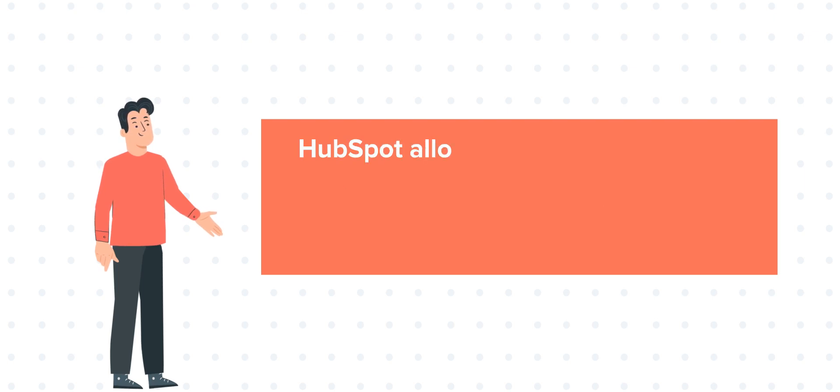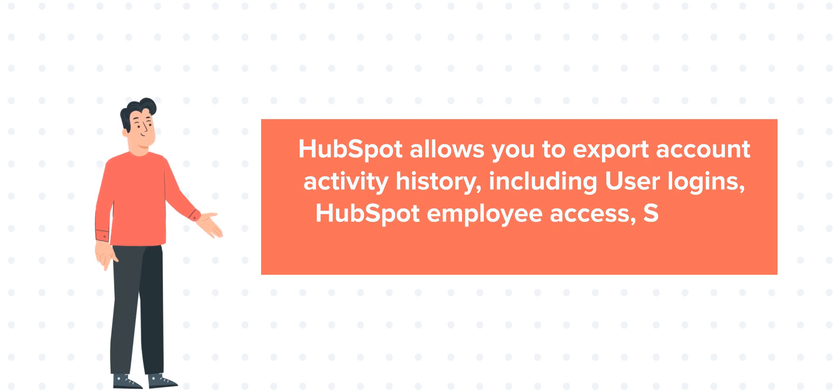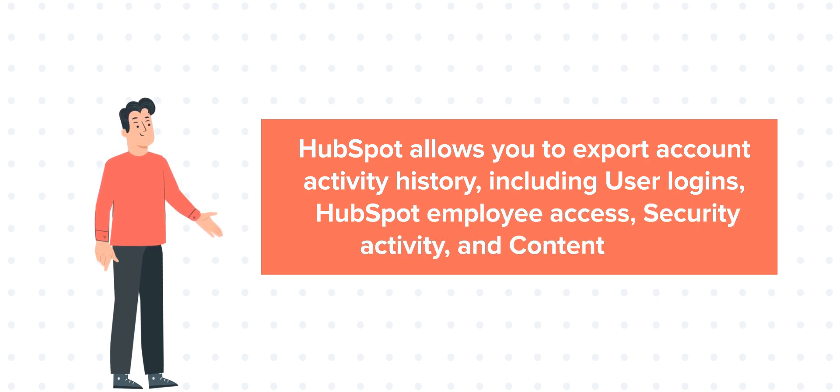HubSpot allows you to export account activity history, including user logins, HubSpot employee access, security activity, and content activity.